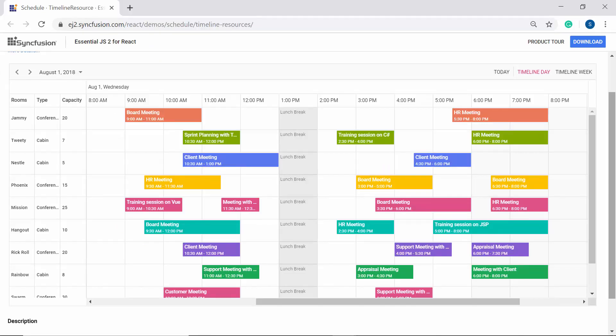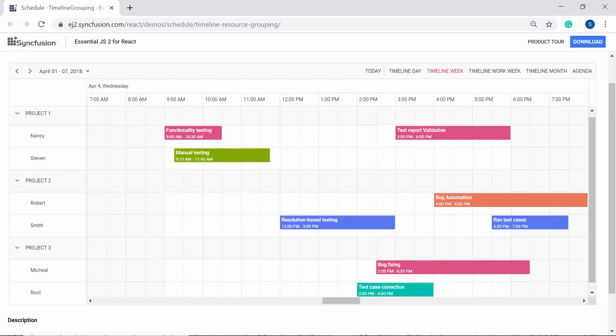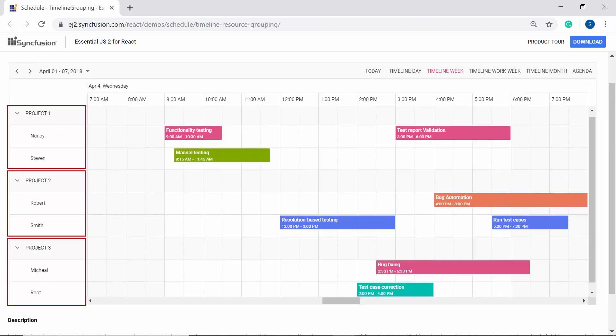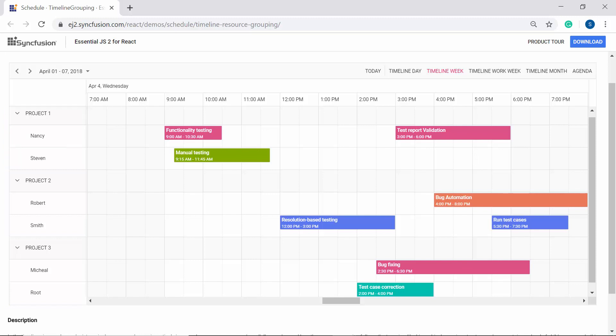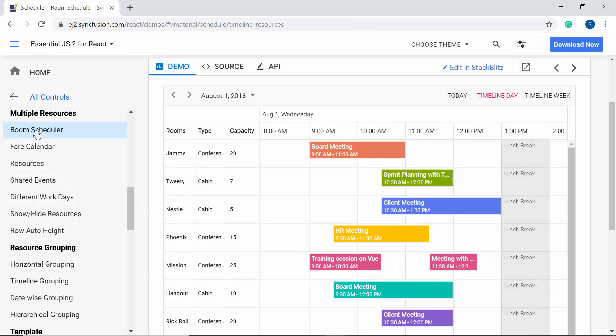Here if you look at this room scheduler, the timeline view is grouped with multiple resources where each row represents a resource. The appointments of each individual resource are displayed on its respective rows. You can also notice the resource in this timeline view grouped in two levels. This is just a simple example, but you can also see plenty of examples exhibiting the working of multiple resources and grouping from our React demo site.